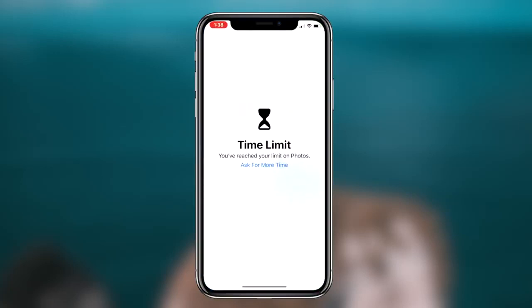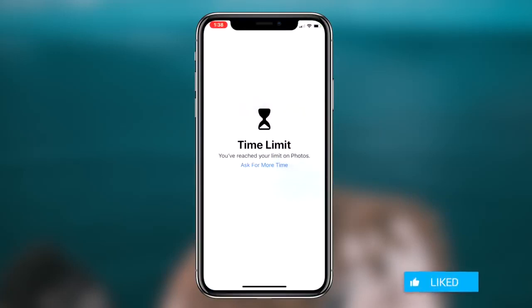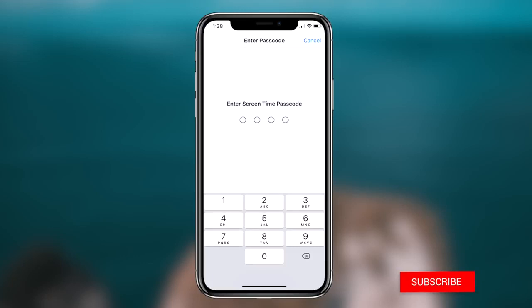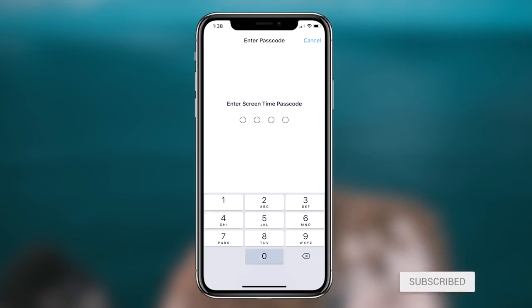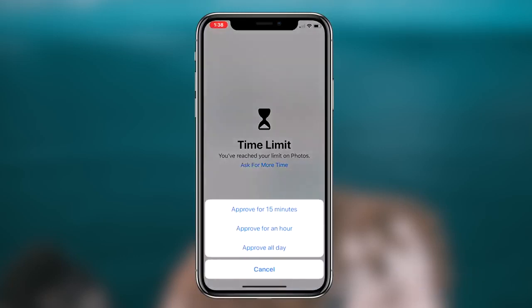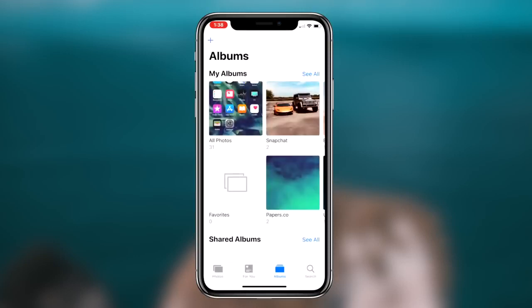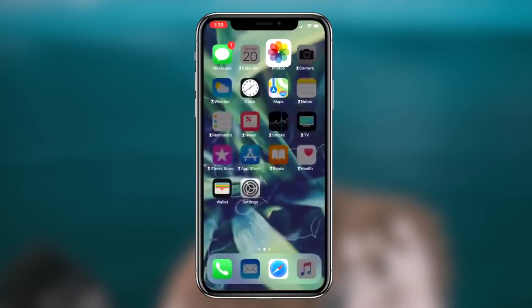How to password protect your photos on your iOS device. What's going on guys, Regal here. Today, I'm going to be showing you guys a method that you can utilize to password protect your photos application on your iOS device. So without further ado, let's get right into it.